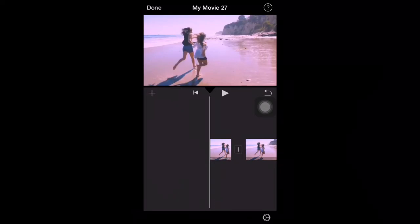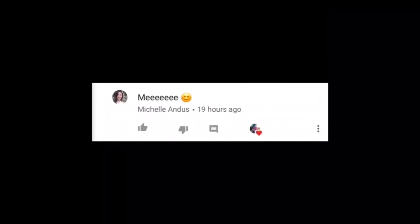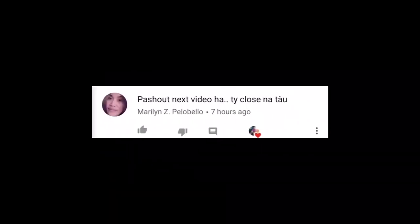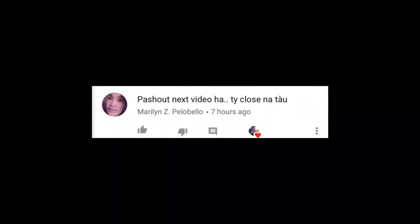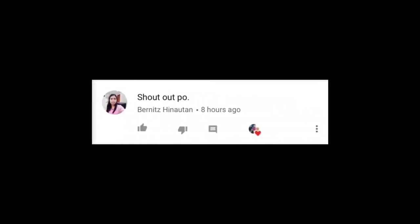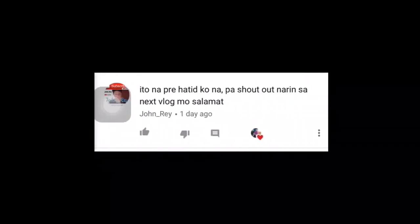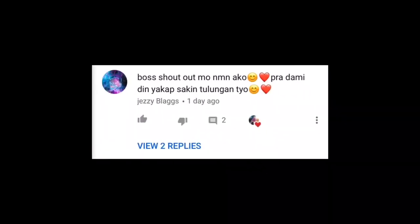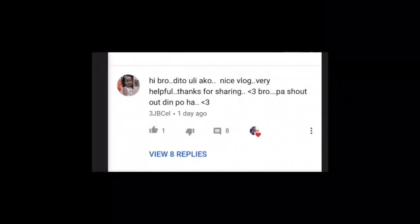And shout out to these people: Buhola Imsto Rayon Madla, Love TV, Michelle Andos, Jisa Rodriguez, Marilyn Z, Pillow Below, Burnitz Hina Utan, Bersolo Sulagi, John Ray, Lady Leo, Kuya Marivlog, GC Vlogs, Marie, David Jewel Mod, 3G, Bisel.